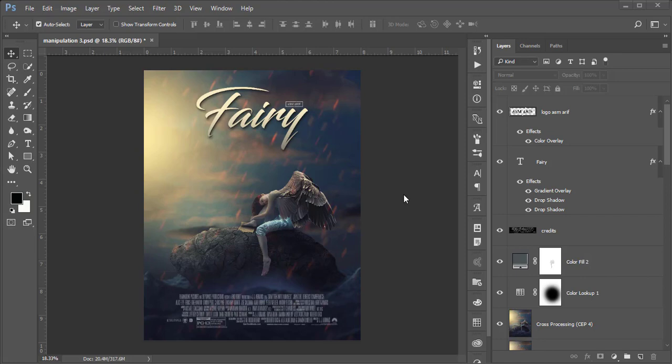Hello everyone, it's me. Welcome to my new Photoshop tutorial. Today I'll show you this type of manipulation work and I'll show you how to do that, with all the process step by step.